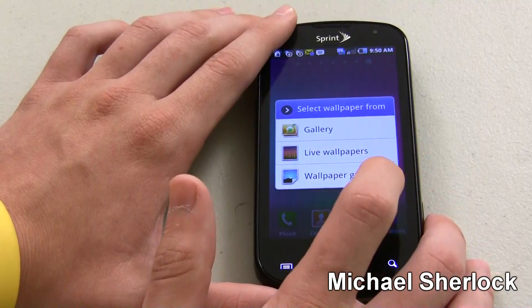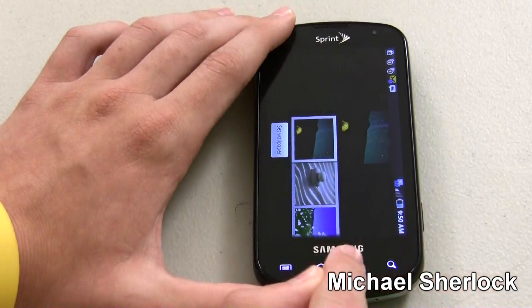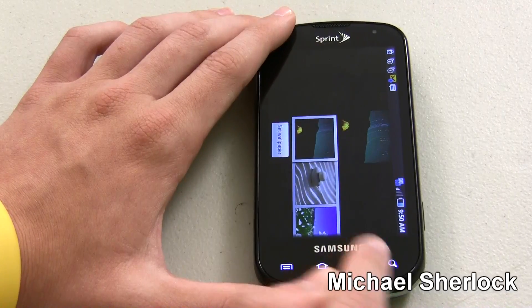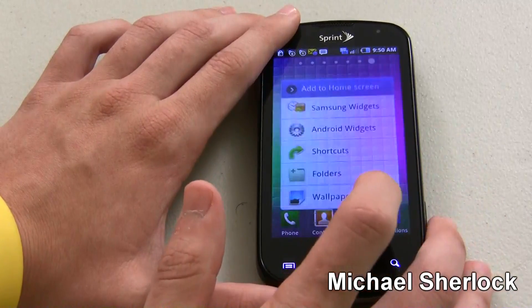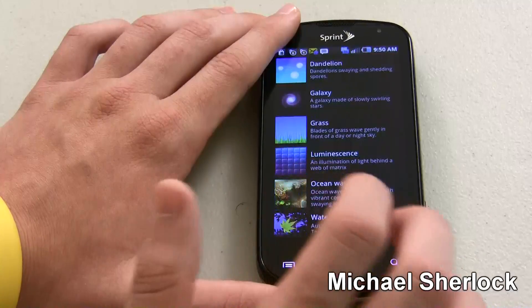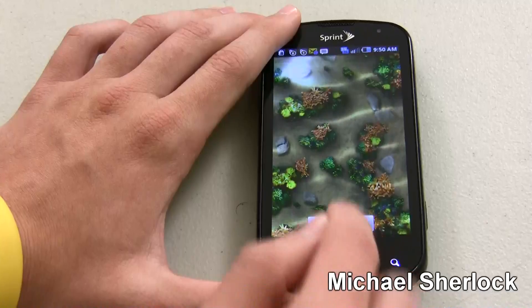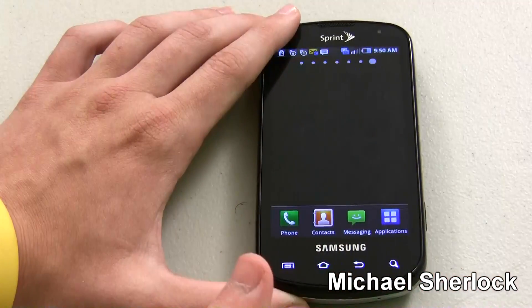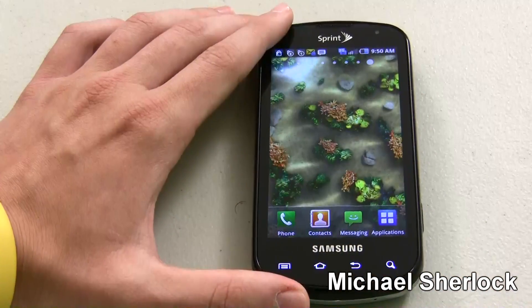You can do gallery, live wallpapers, or wallpaper gallery. These are just wallpapers that you'll get. Gallery would be photos that you've taken. But let's choose a live wallpaper just to show you how easy it is. Let's choose ocean waves — it'll load so we can see it. You can see when you click on it, it messes with the water. And now that's what it is. This will impact battery life, so that's just an FYI.